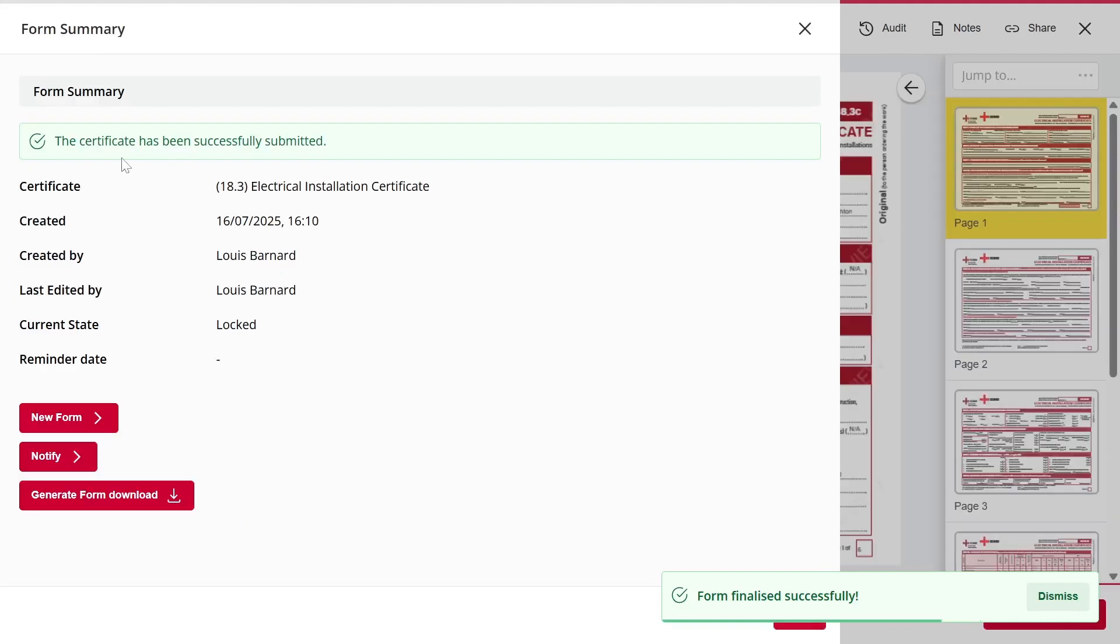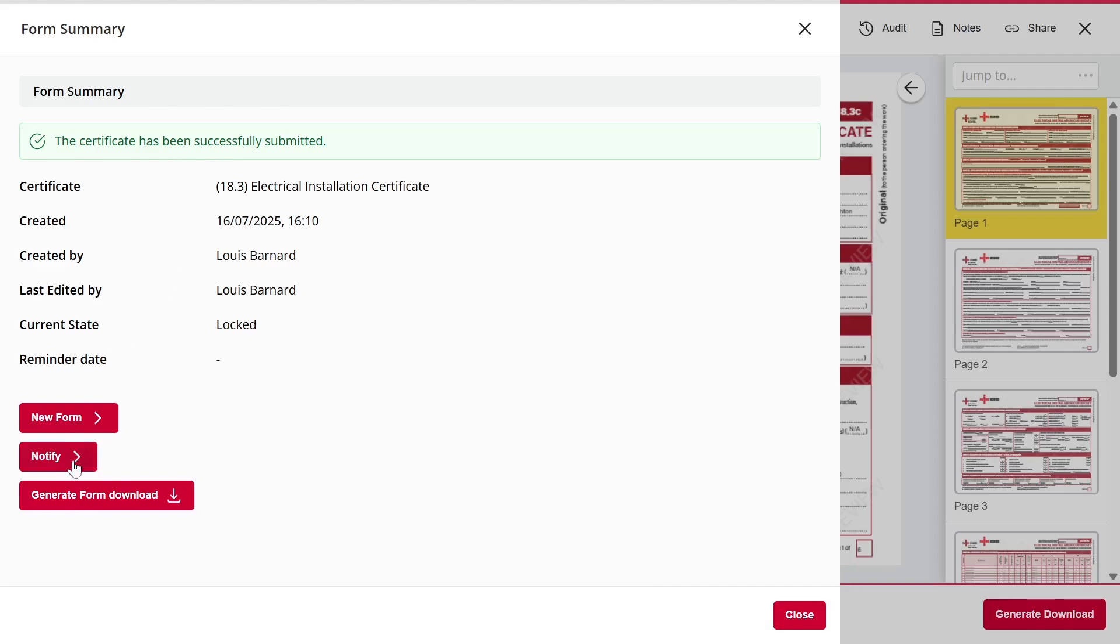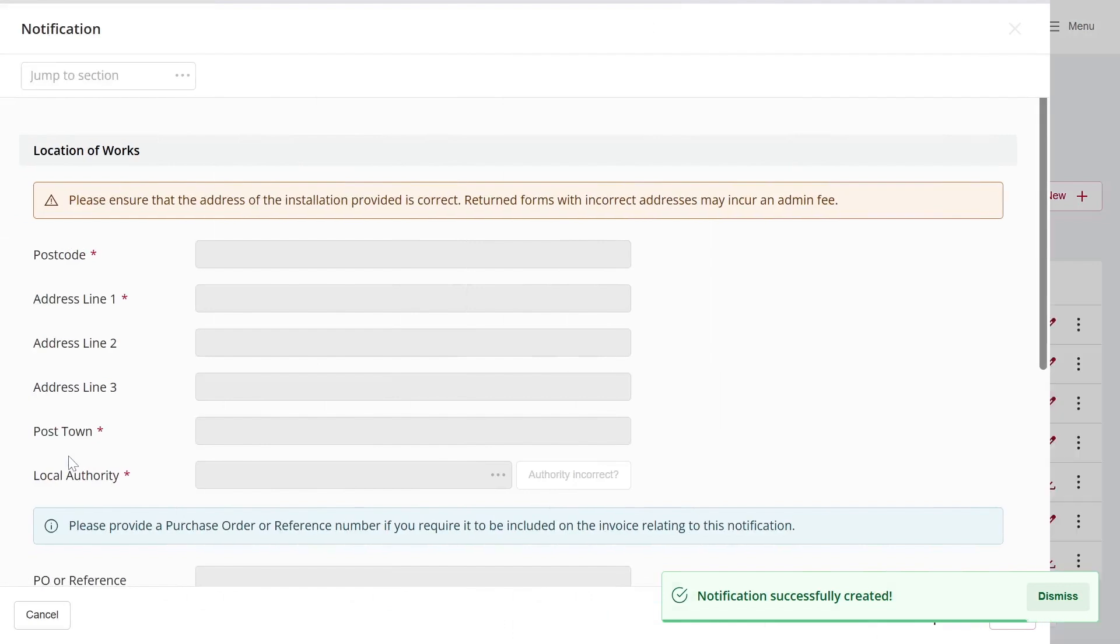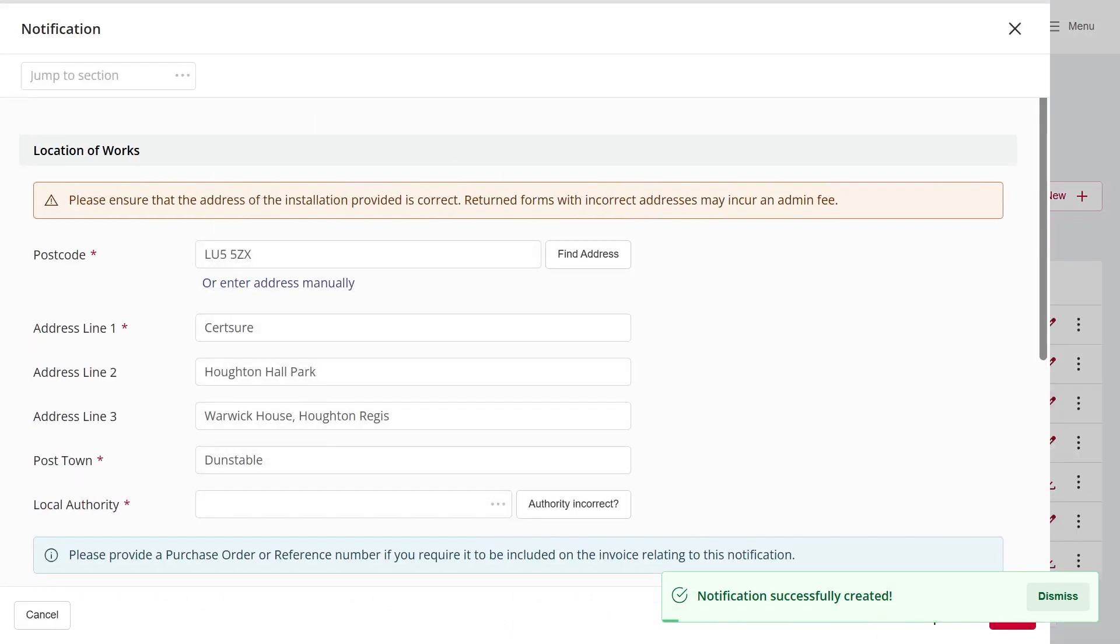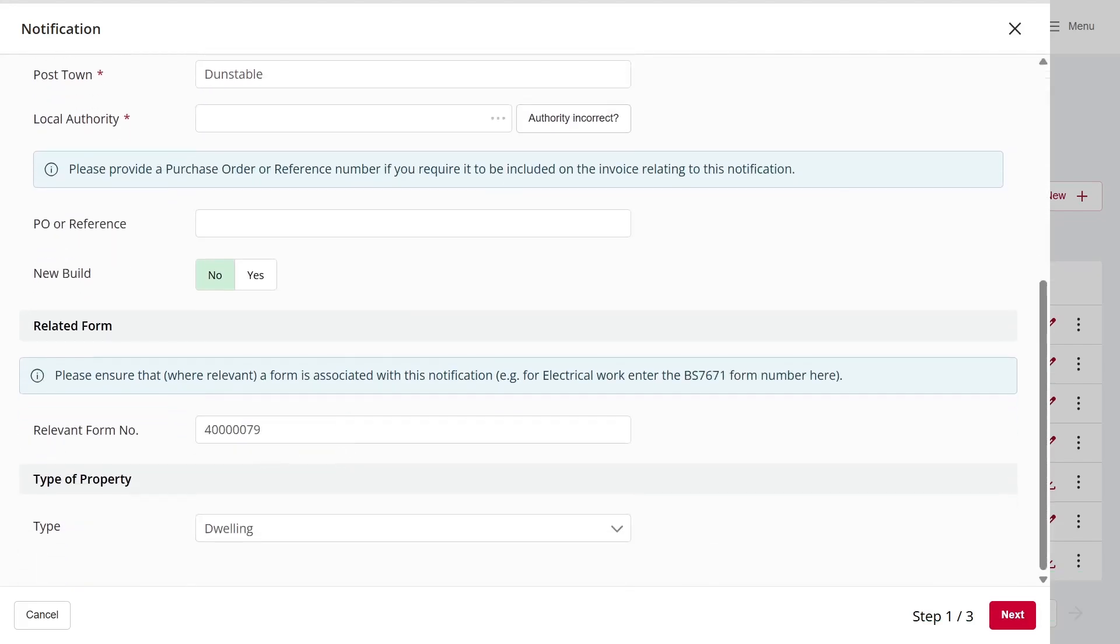I'll then receive confirmation that the certificate has been submitted. After that, I have the option to notify Building Control. If I click on that, it will take me to the Notifications screen and pre-populate some of the information for me, including the relevant form number.